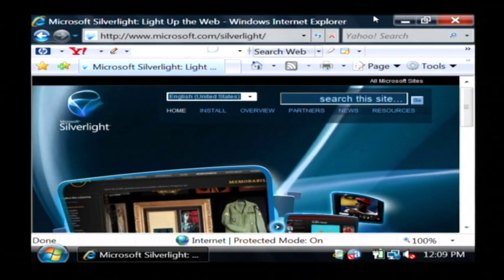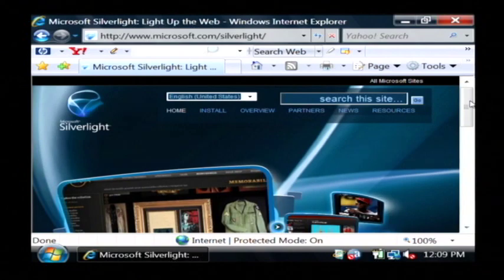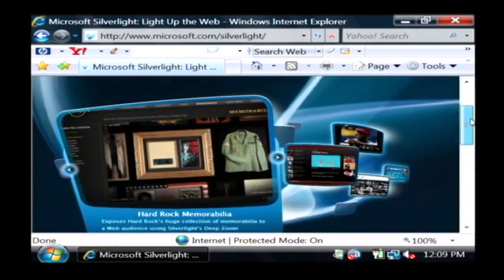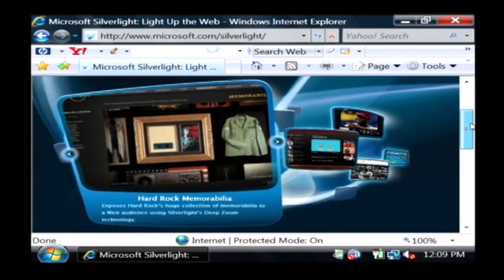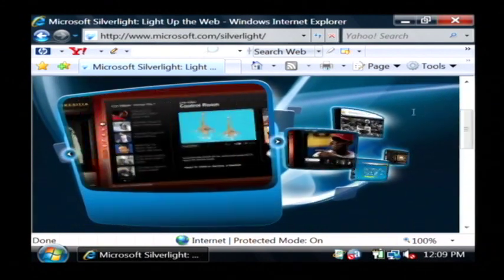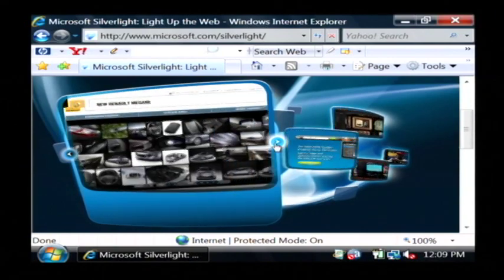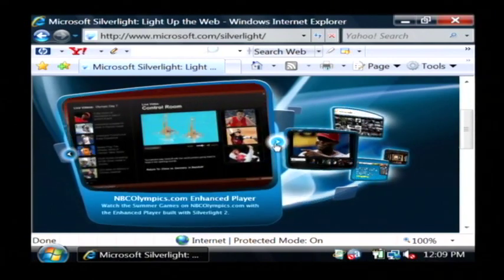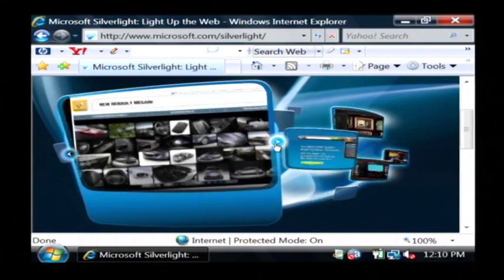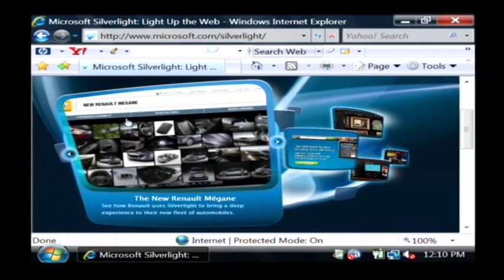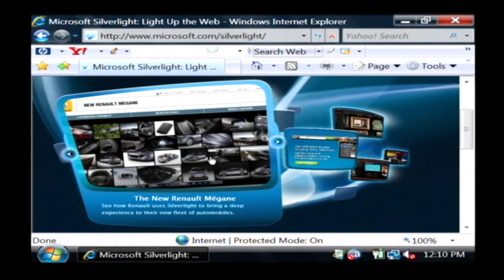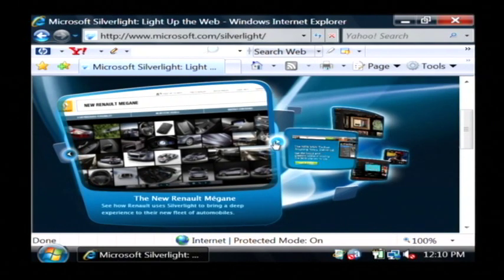Silverlight is similar to Flash in that it makes websites very easy and interactive. As you can see, I'm moving my mouse around and it's doing a lot of scrolling features and image work and things like that.